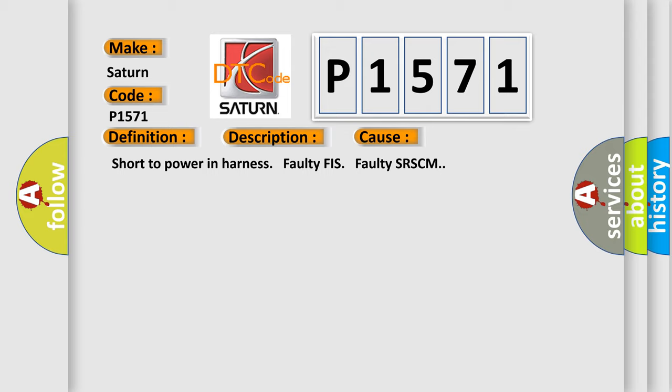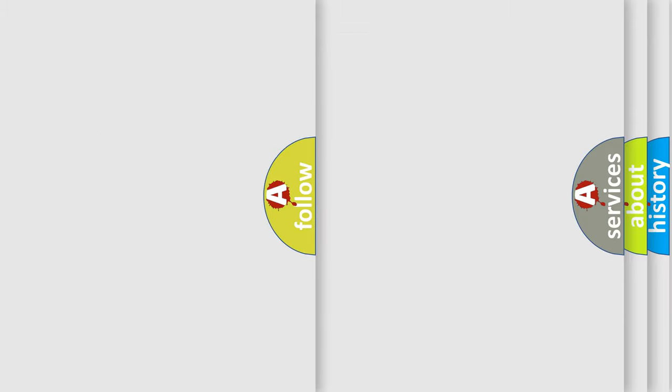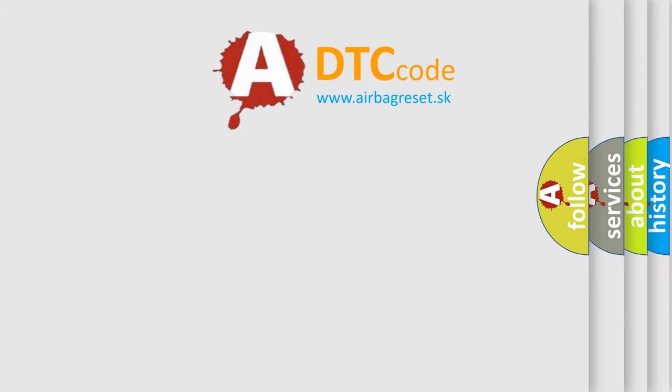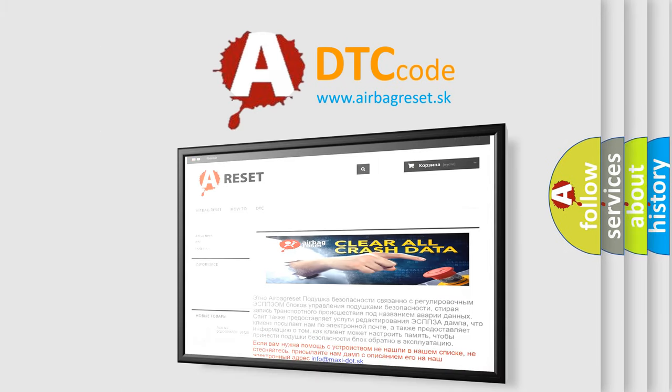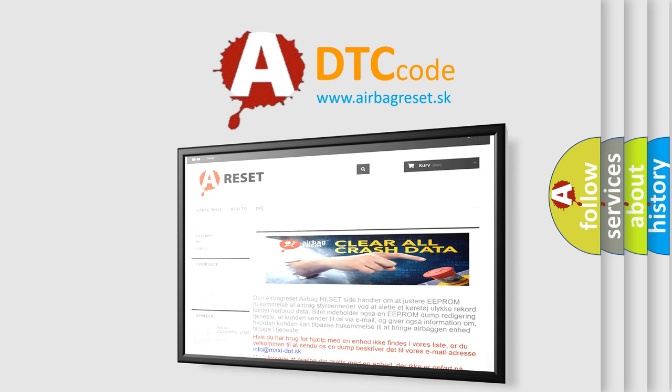The Airbag Reset website aims to provide information in 52 languages. Thank you for your attention and stay tuned for the next video.